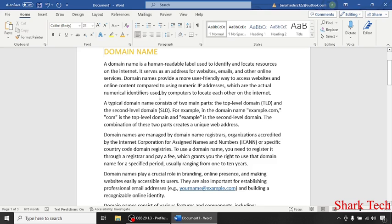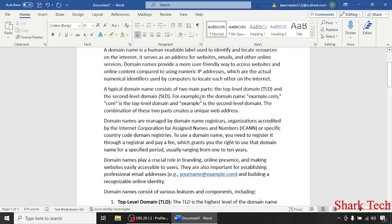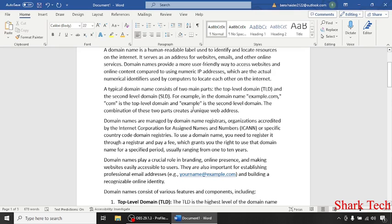A typical domain name consists of two main parts: the top-level domain (TLD) and the second-level domain (SLD). For example, in the domain name example.com, 'com' is the top-level domain and 'example' is the second-level domain. The combination of these two parts creates a unique web address.